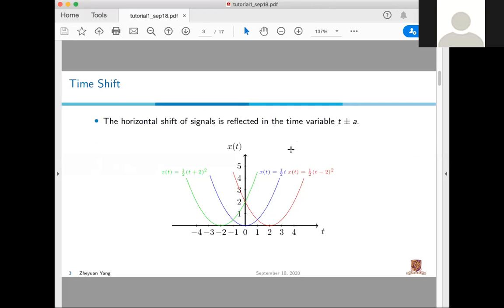The signal is a function of time. Our original signal X(t) is ½t². If we want to get X(t) = ½(t−2)², we simply shift 2 units of X(t) to the right. And if we want to get ½(t+2)², we shift the original X(t) to the left by 2 units.